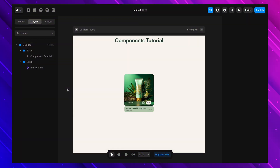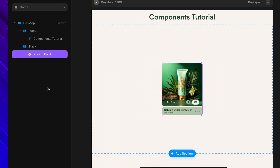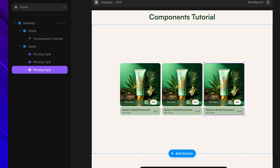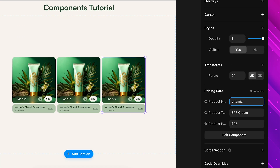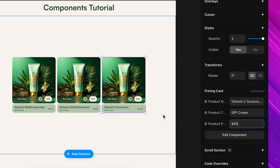It doesn't stop there — components aren't just static, they can be interactive, flexible, and even adapt to different layouts. For example, let's say I have a pricing card: I design one and turn it into a component, and now I can quickly create multiple versions. Each one stays linked to the original, but I can adjust specific details like text or price in different instances without affecting the design itself. This is the concept of component variables, which I'll show you in detail in a few minutes.